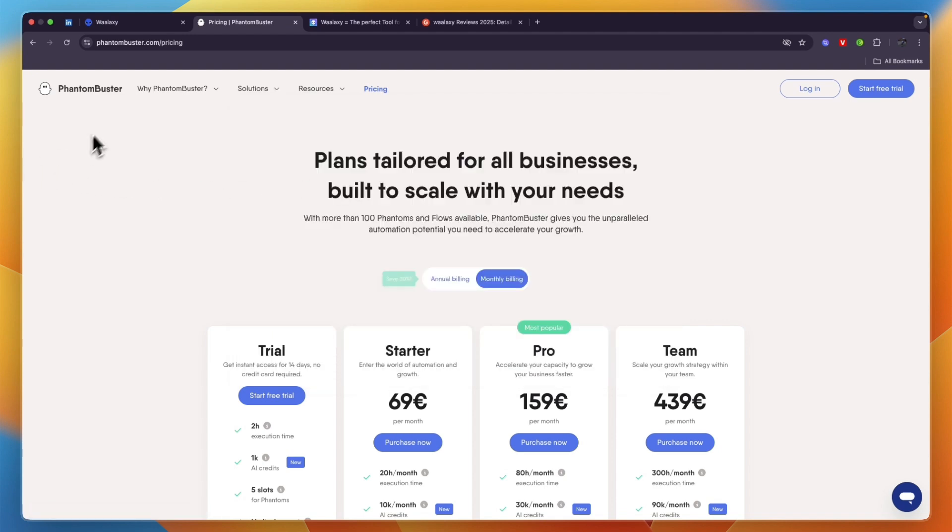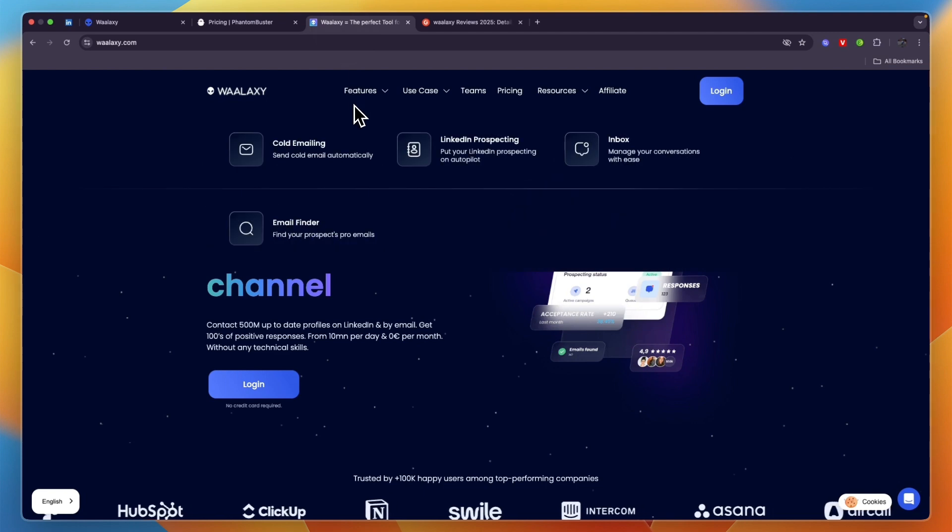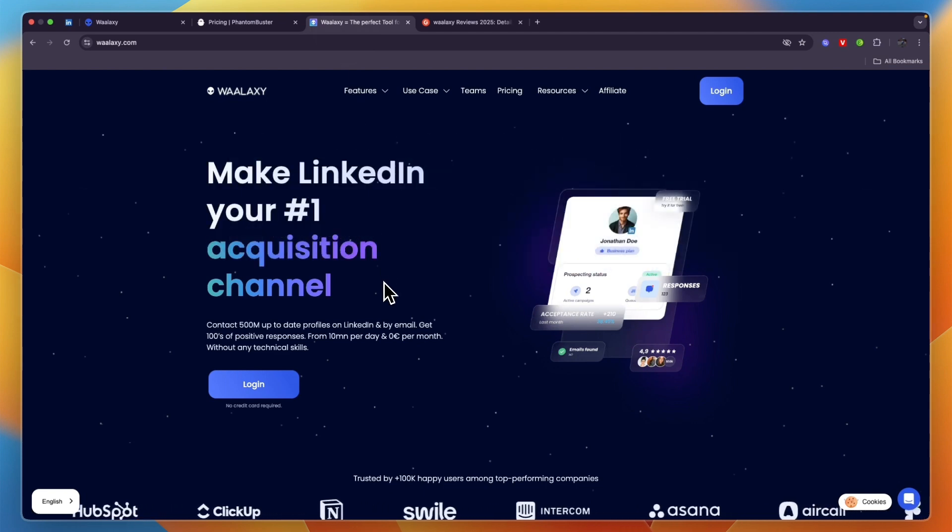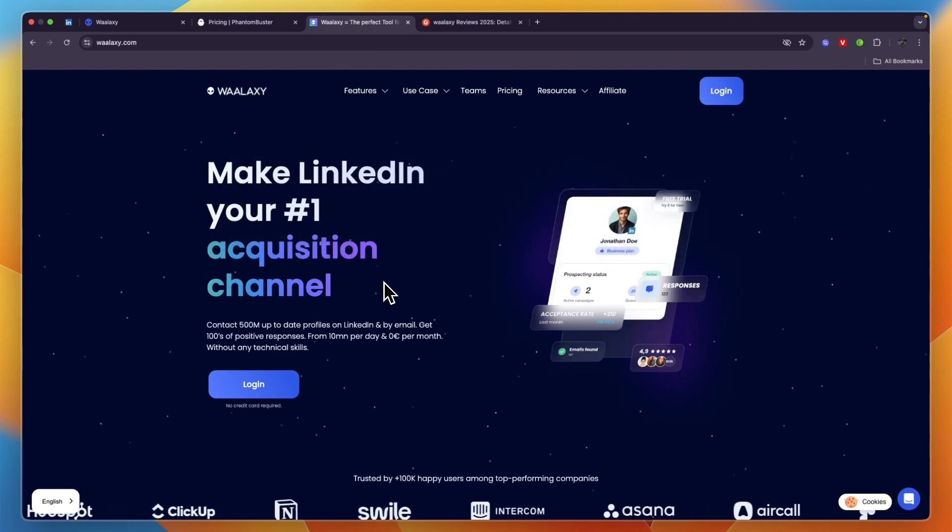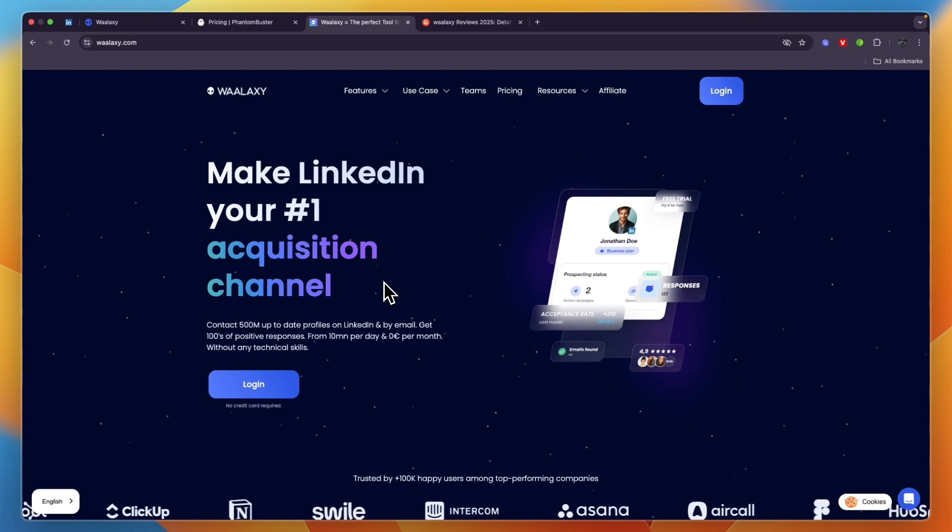If you're going to do outreach across different platforms as well such as Instagram and Twitter, I would go with PhantomBuster. Waalaxy also integrates with HubSpot and a few other CRMs are coming soon such as Pipedrive, Salesforce, and Zoho.